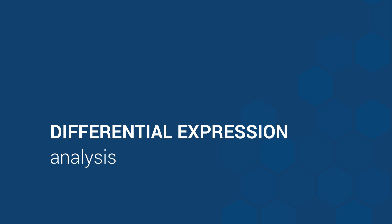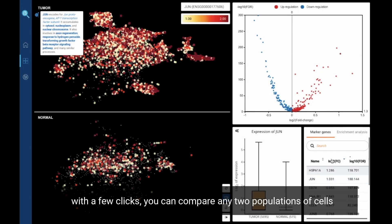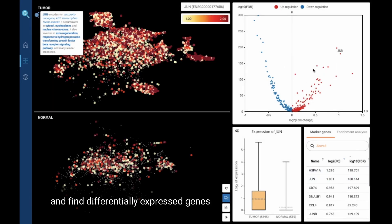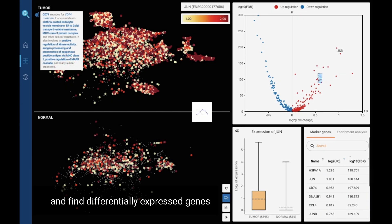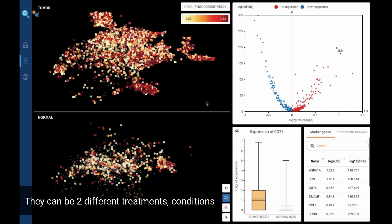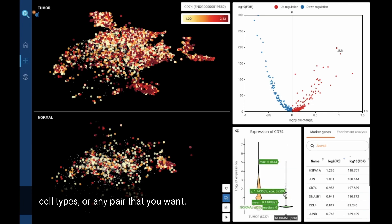Find differentially expressed genes. With a few clicks, you can compare any two populations of cells and find differentially expressed genes. They can be two different treatments, conditions, cell types, or any pair that you want.